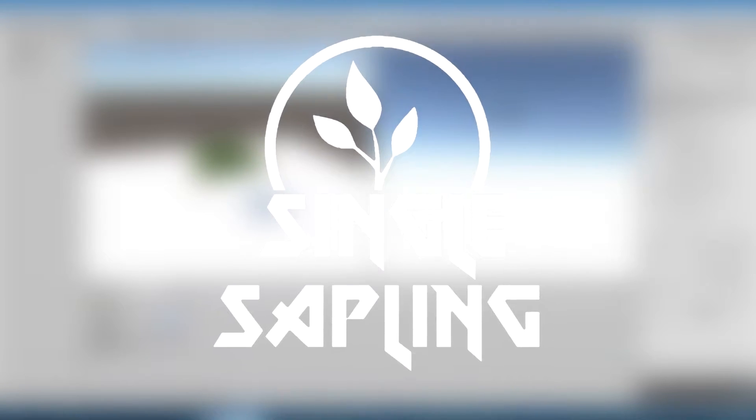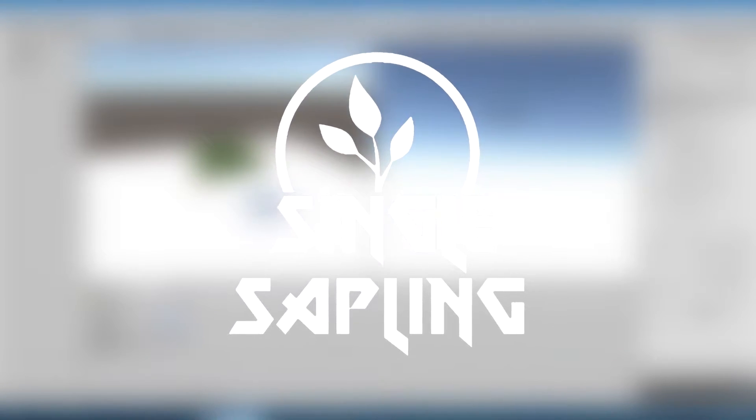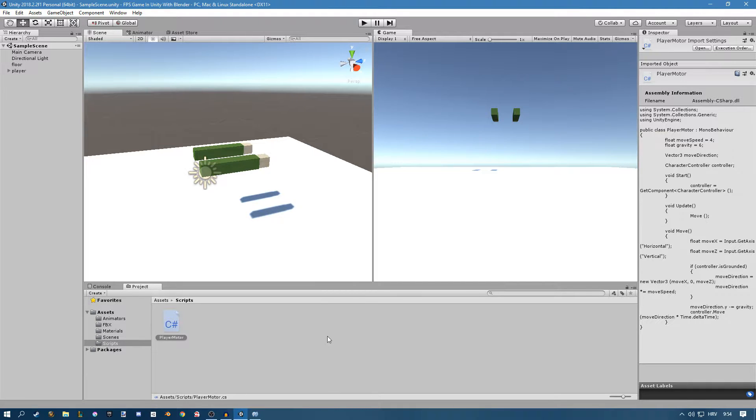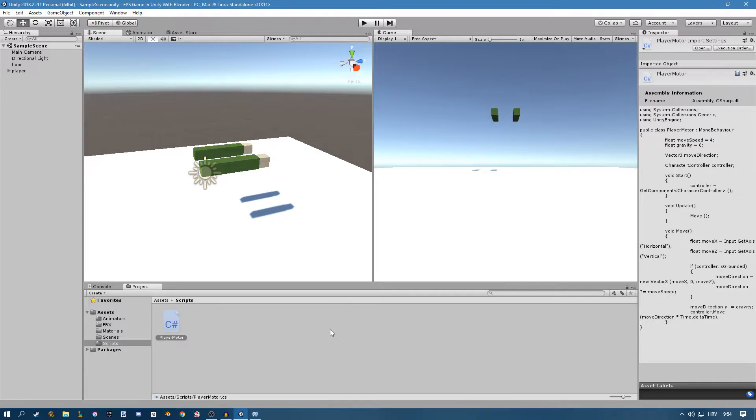Hi guys and girls and welcome back to another video. In this video I'm going to show you how to implement the sprint function for our player motor script that we made in the last episode. This is going to be very quick and very easy so let's get into it.